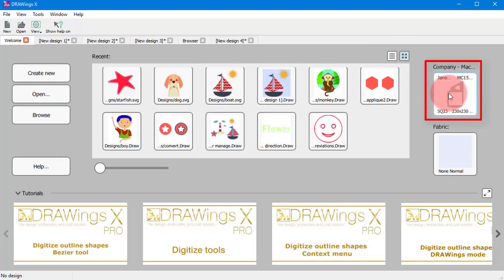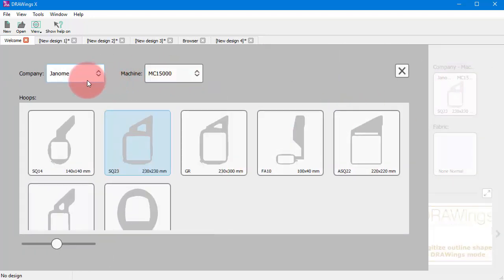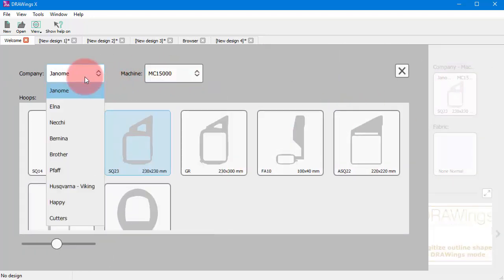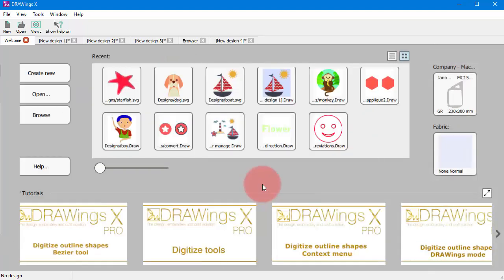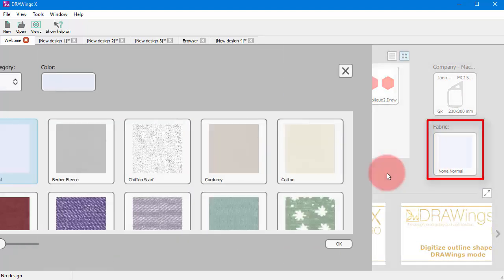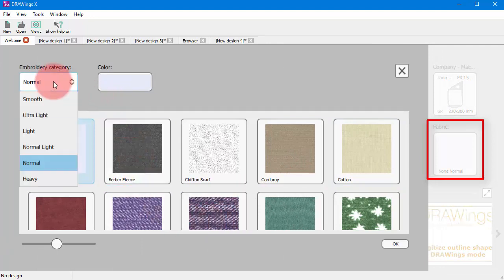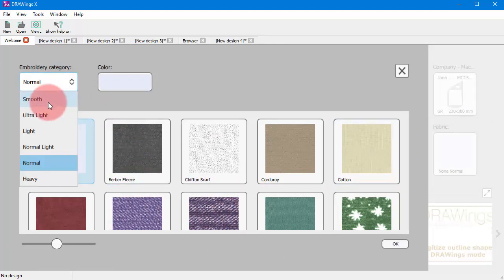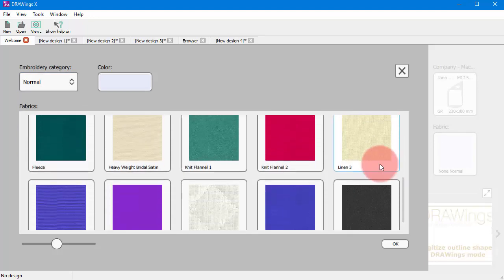Now, through the welcome tab you can also select an embroidery machine and a default hoop. Additionally, you can select a fabric for the design. The fabric selection is crucial because the software automatically optimizes the embroidery according to the fabric type.